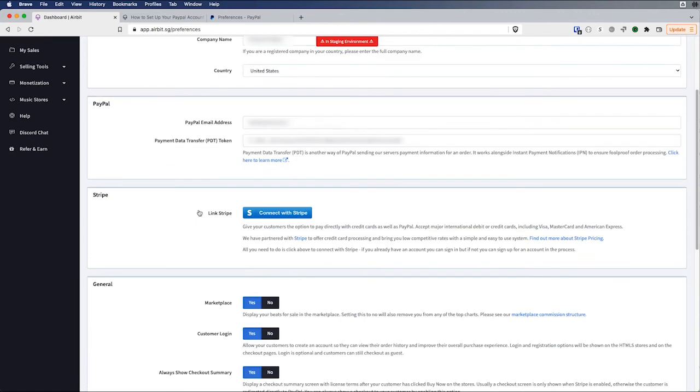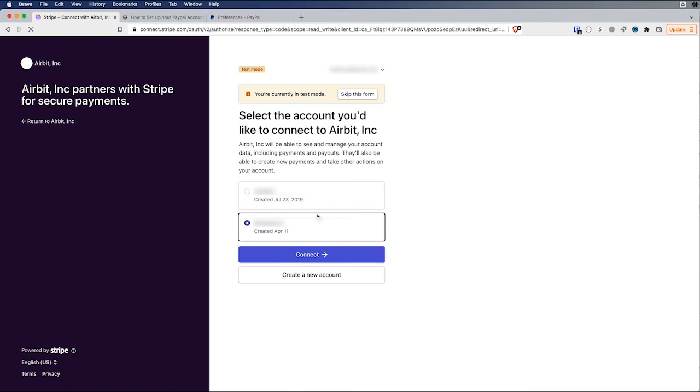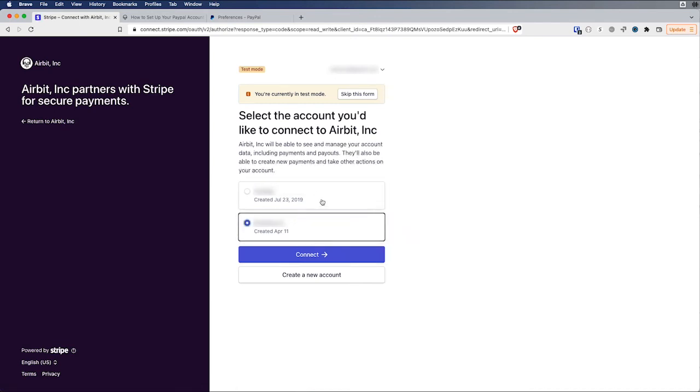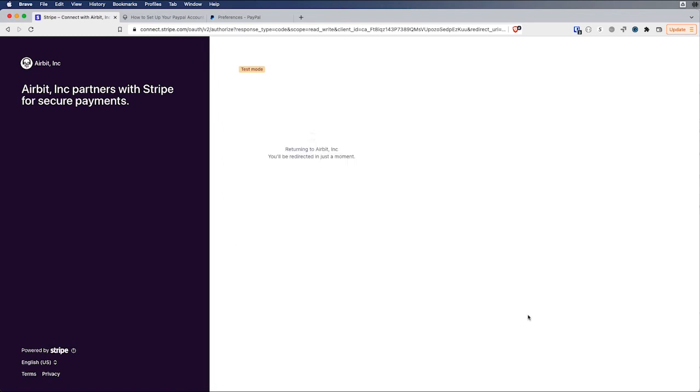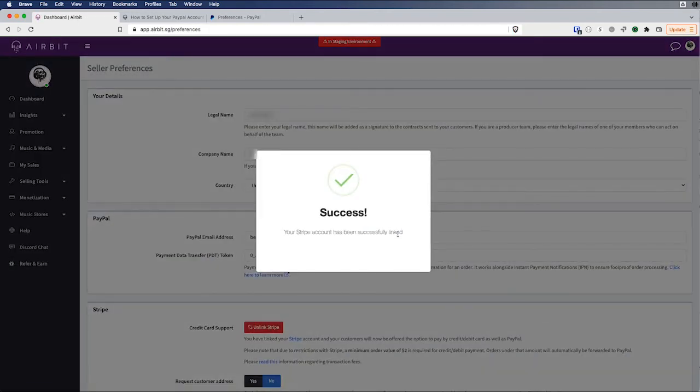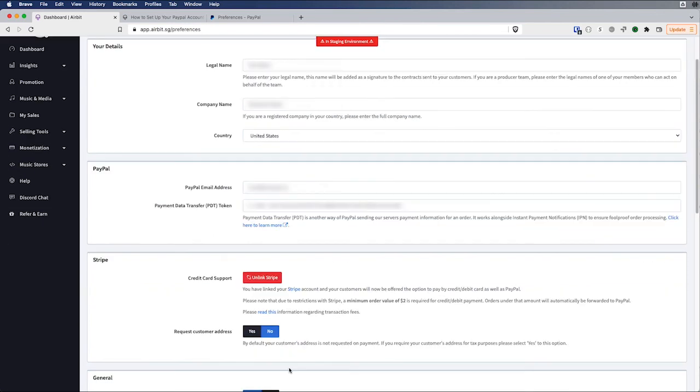Next, we're going to connect Stripe. Stripe is easier. So we're just going to click the connect with Stripe. You're going to be able to select an account to connect to. You can also create a new account in this workflow. So if you need to create a new Stripe account here, you can do so. Create the account and it'll take you back to the Airbit site when you're done. So I'm going to connect this account and success.